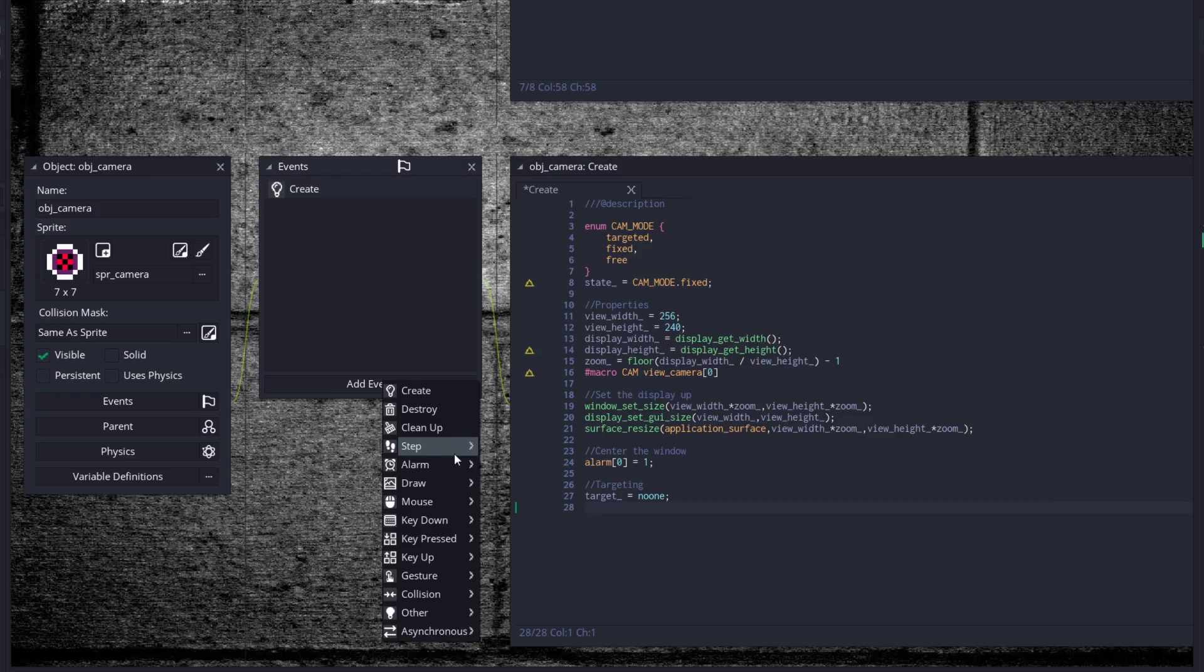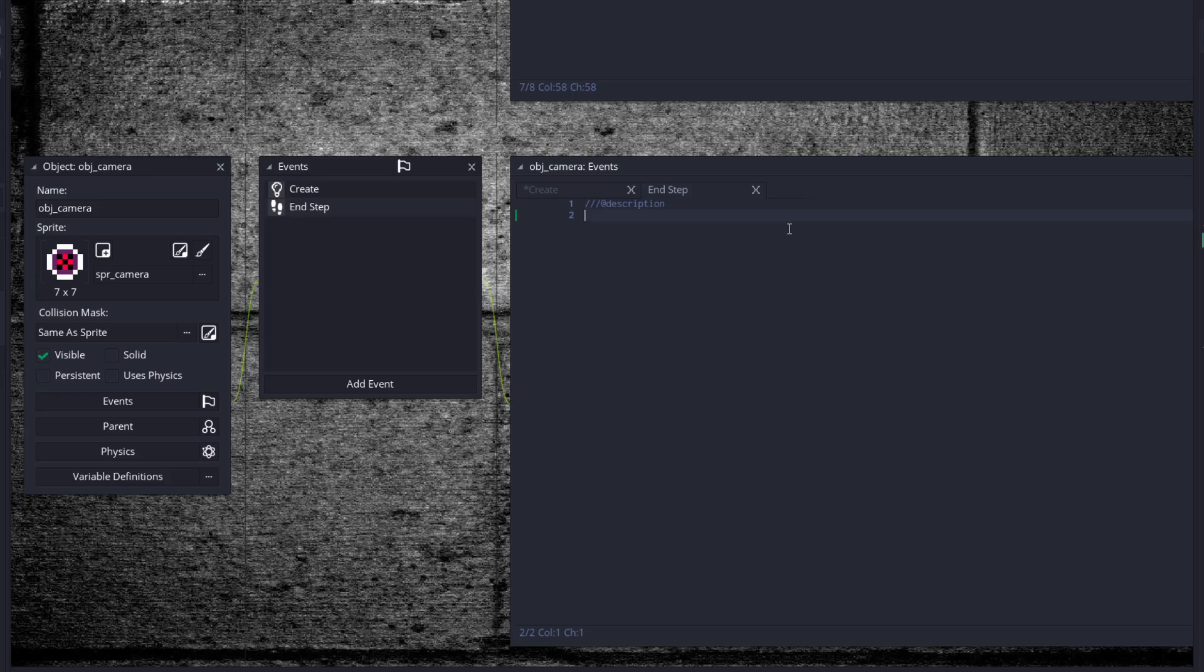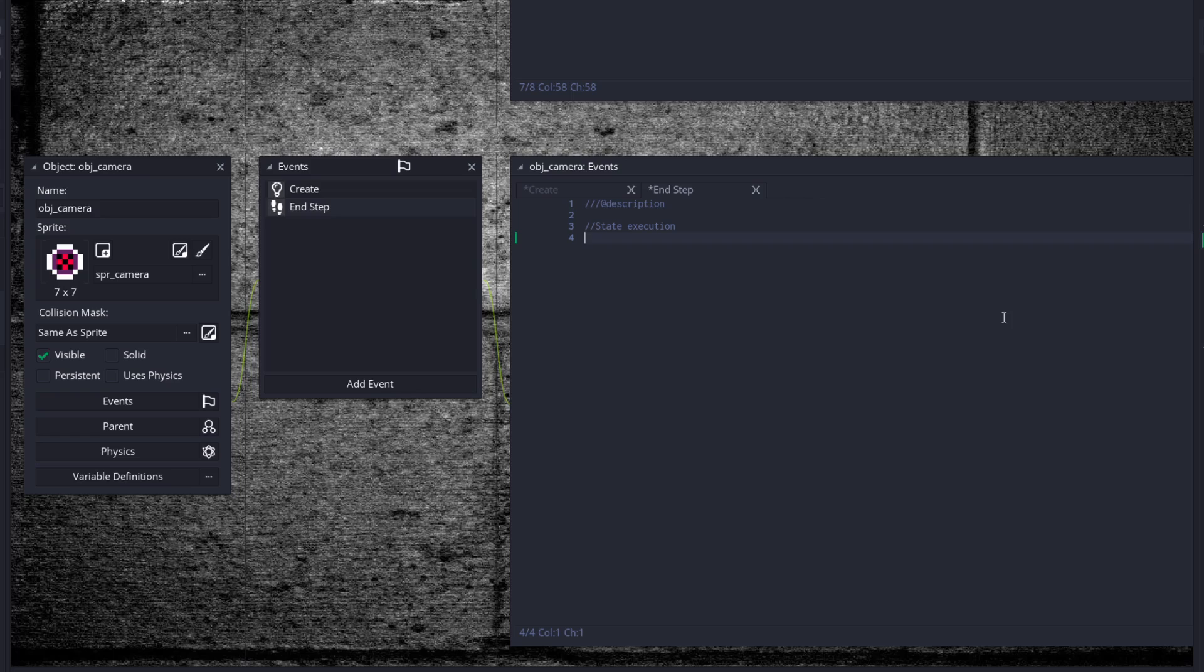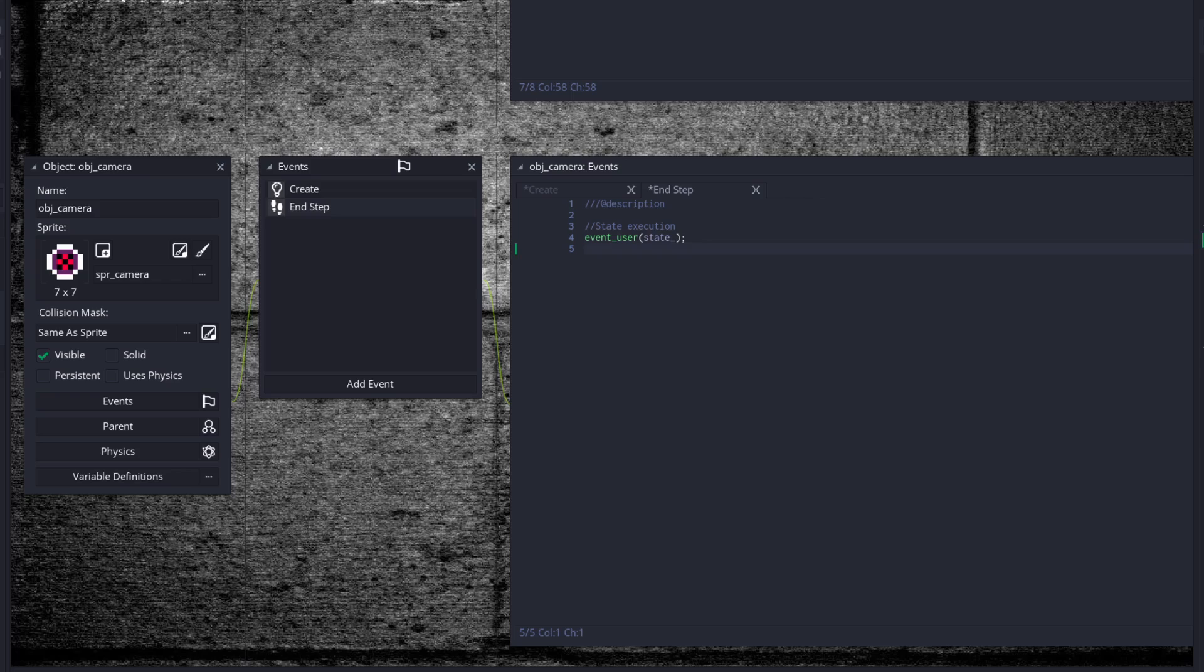We're going to throw in a step, in step here. And make sure this is in the end step because we're going to have to be very strict about where we put certain step event stuff. So anything that involves movement will go into the step event, anything that involves input will go into the begin step, and camera work will go into the end step. That way you can see what's moved. Then user_event state.